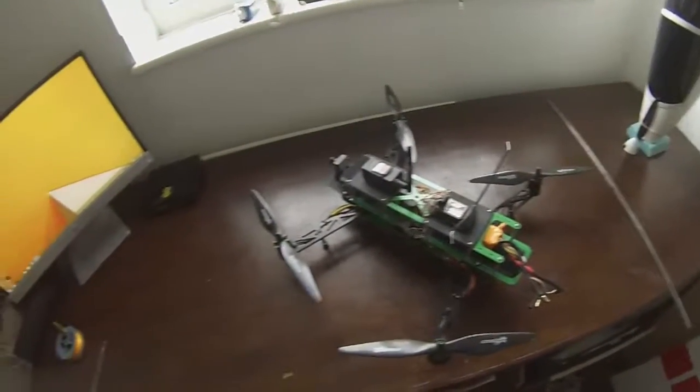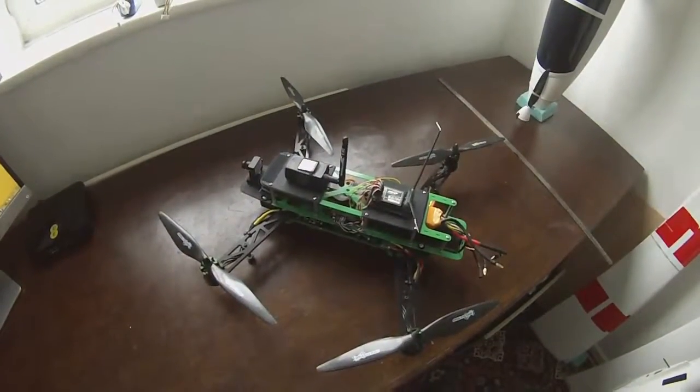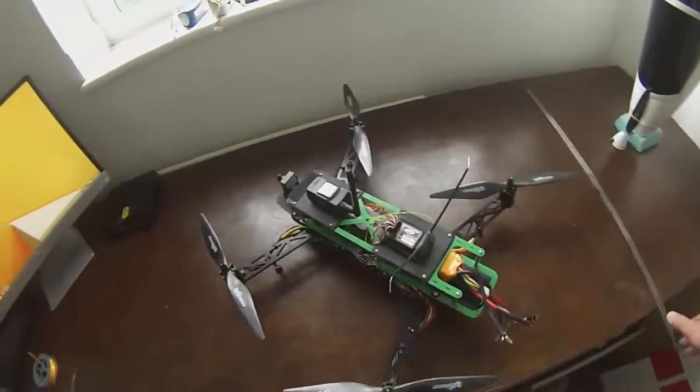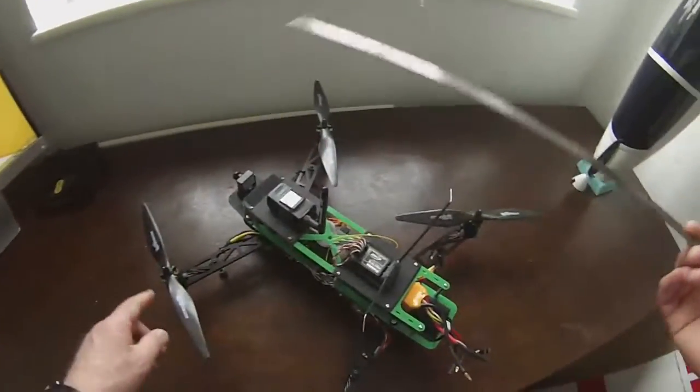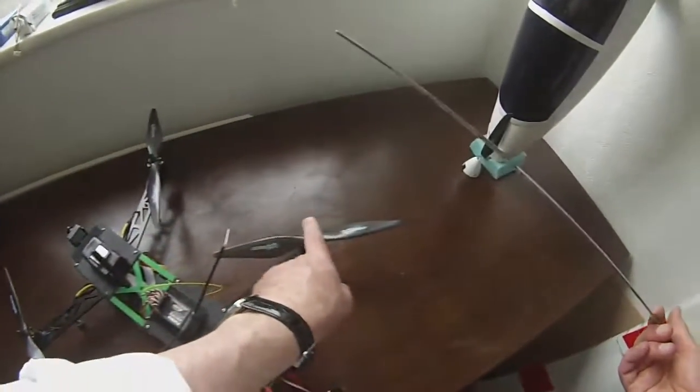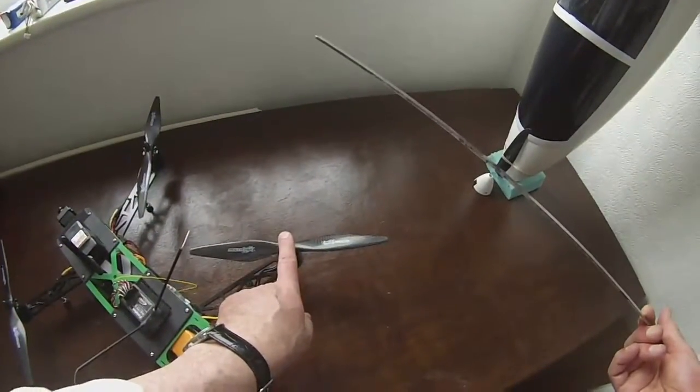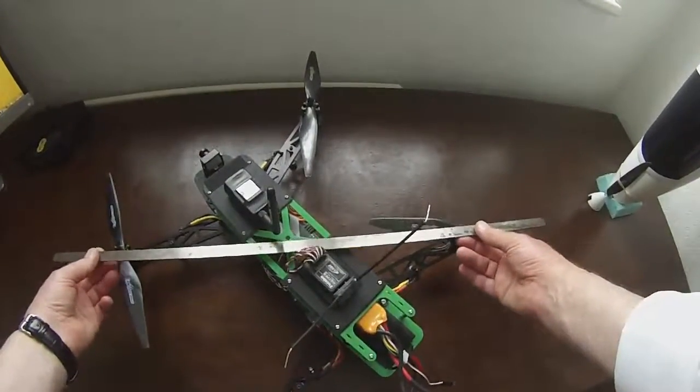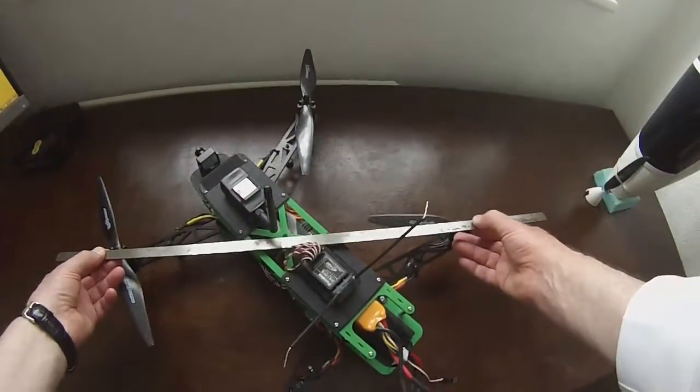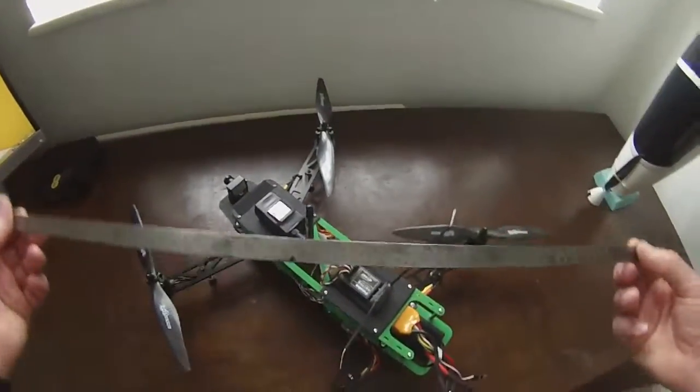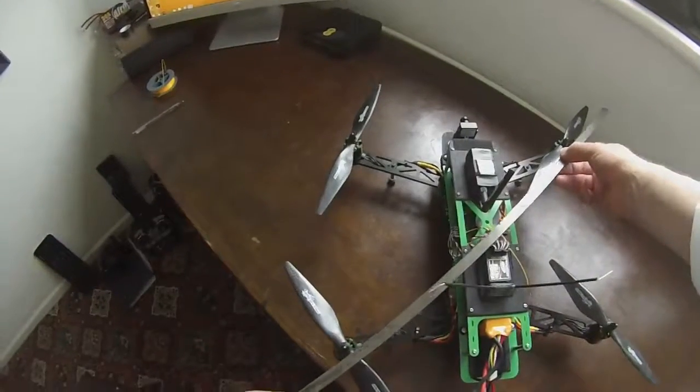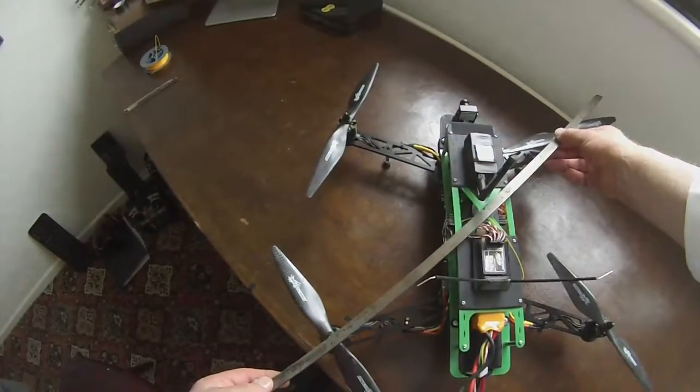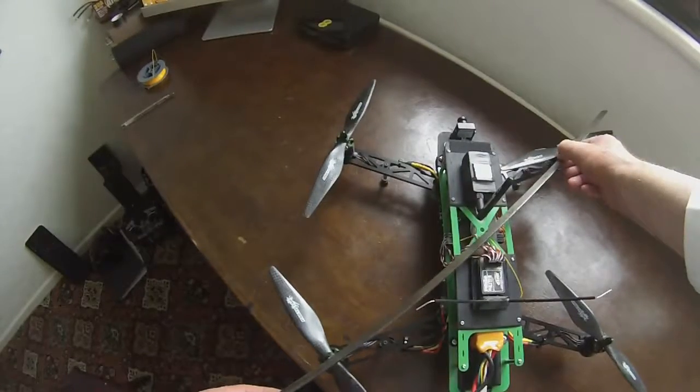Because all aircraft need to be balanced to fly properly, what I've done is I've taken the diagonal between motor one and motor three and I've marked the position on the top of the airframe, and then I've taken the diagonal between motor two and motor four and marked the diagonal.